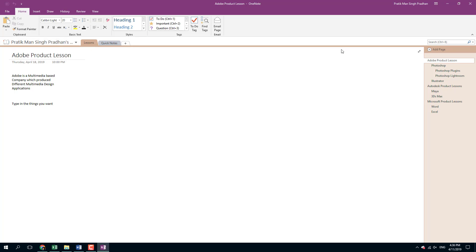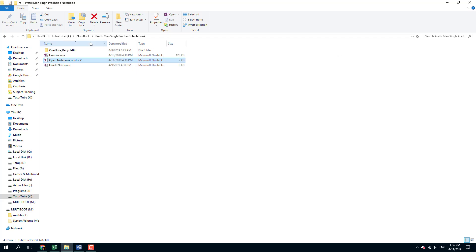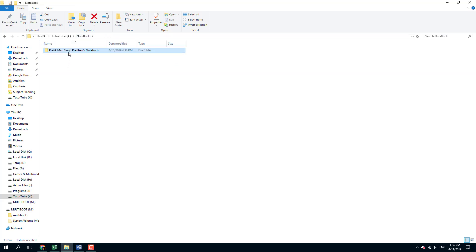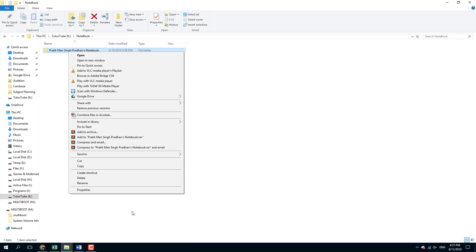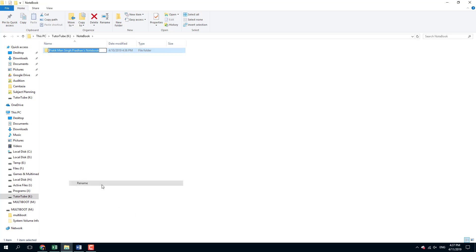Let's say I want to change the name. One cool trick to do that is to change the name of the folder. I'm going to right-click on this and change the name. I'm going to rename this to TutorTube OneNote Notebook.